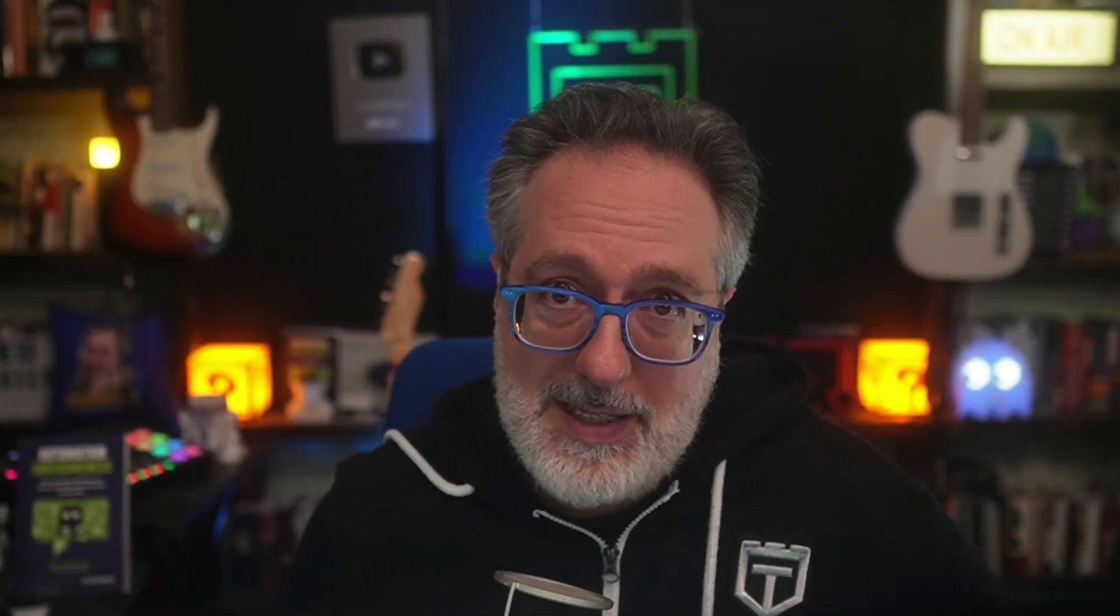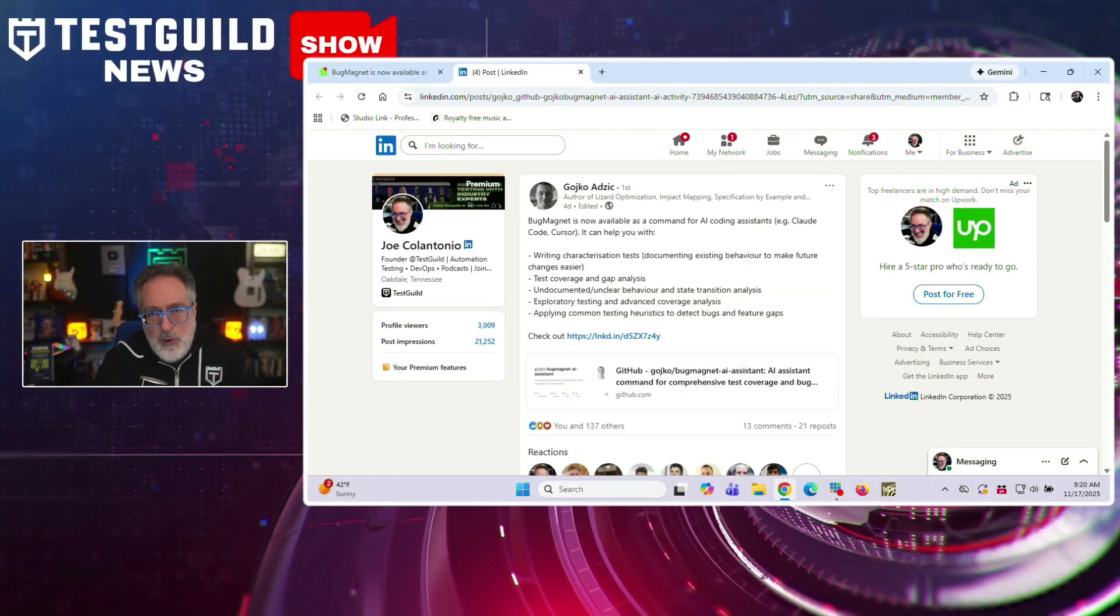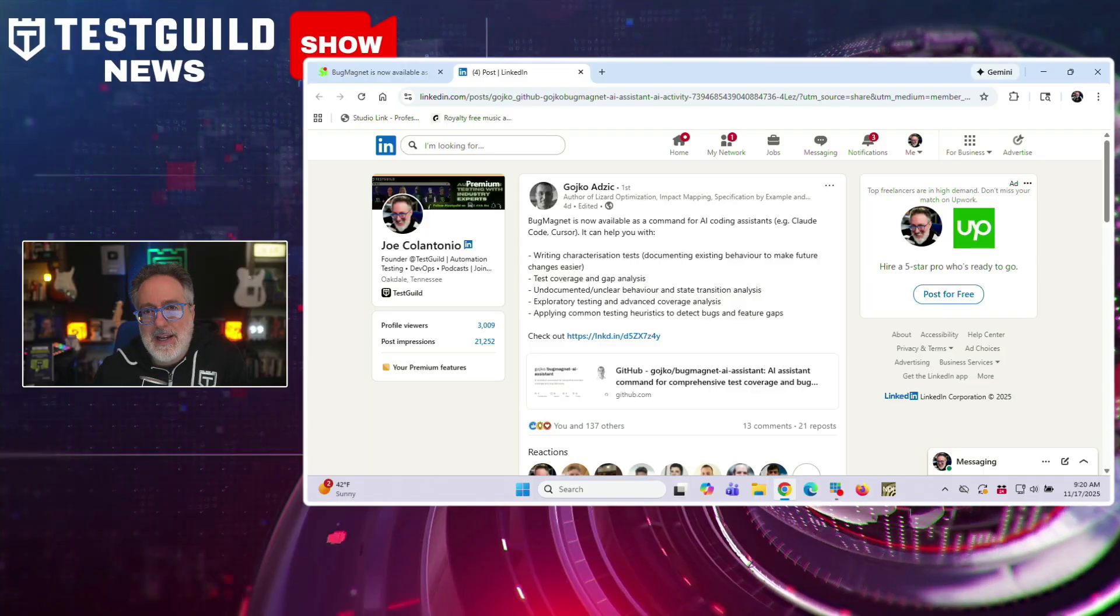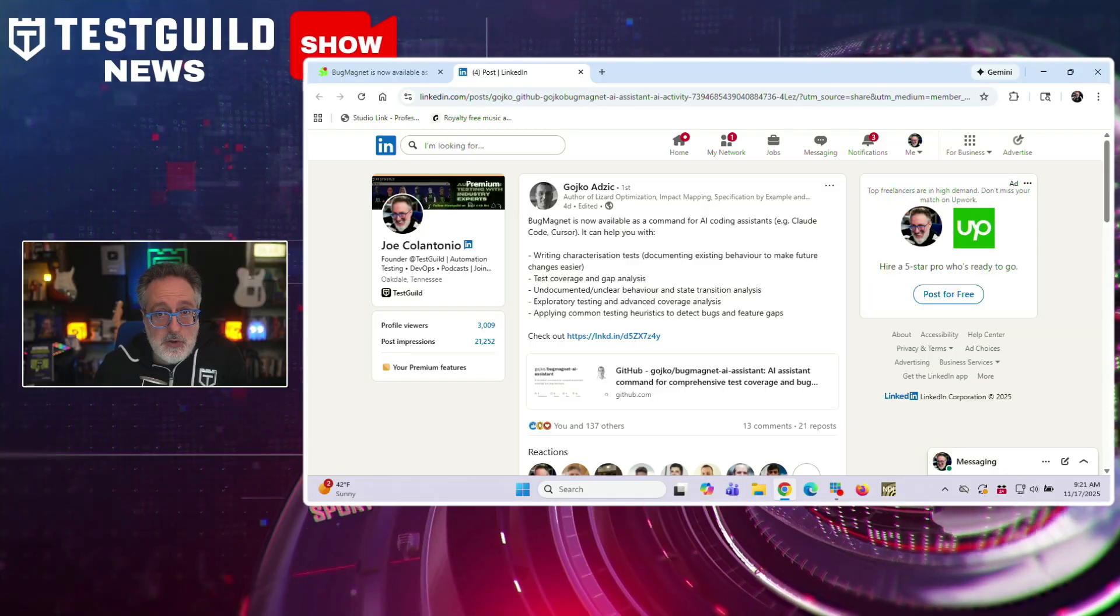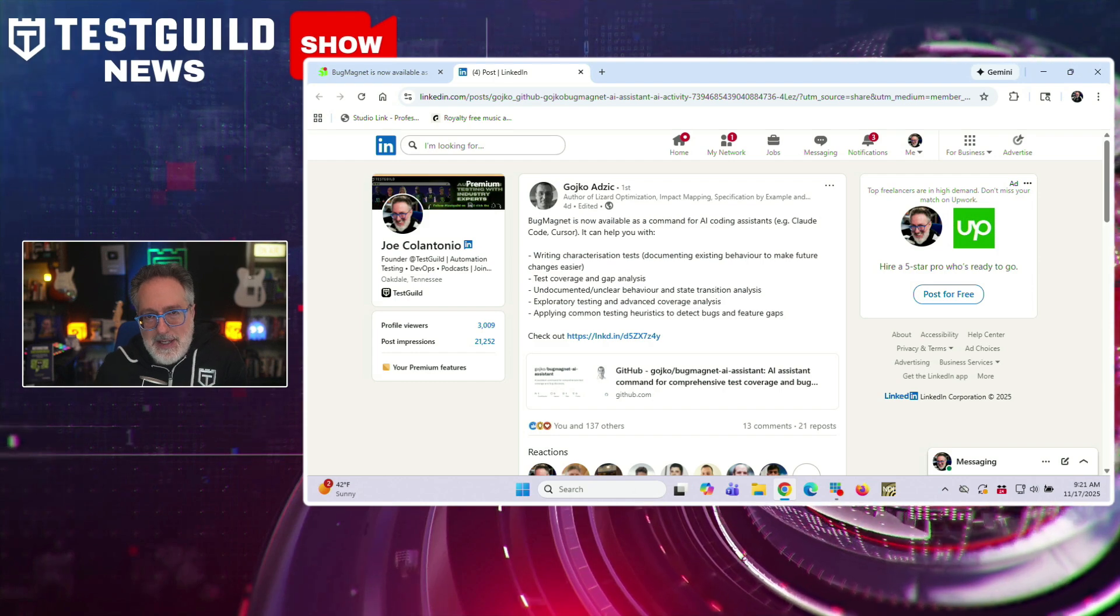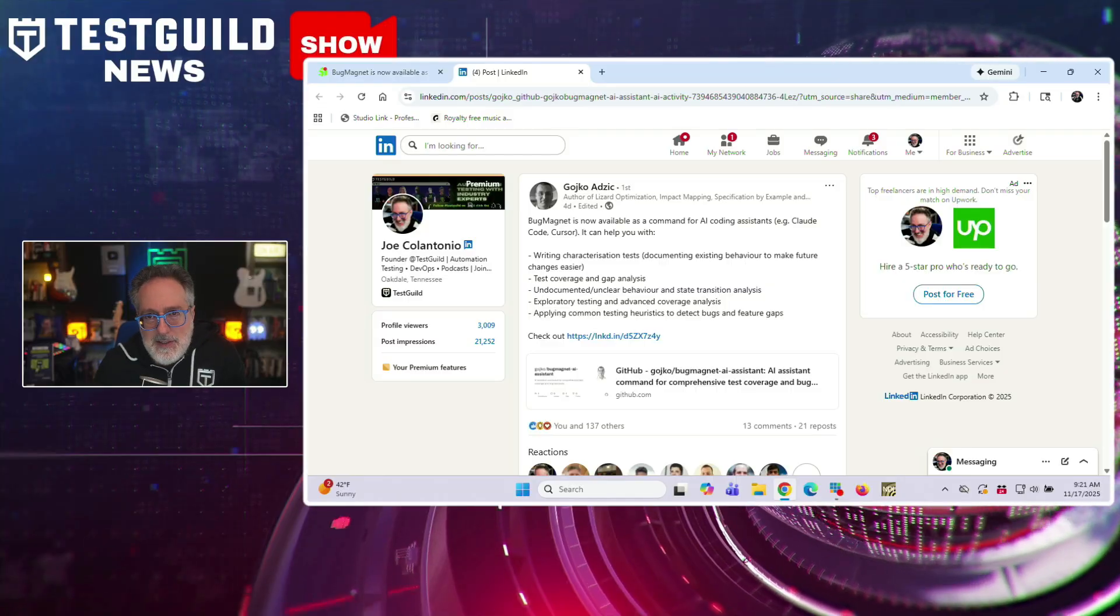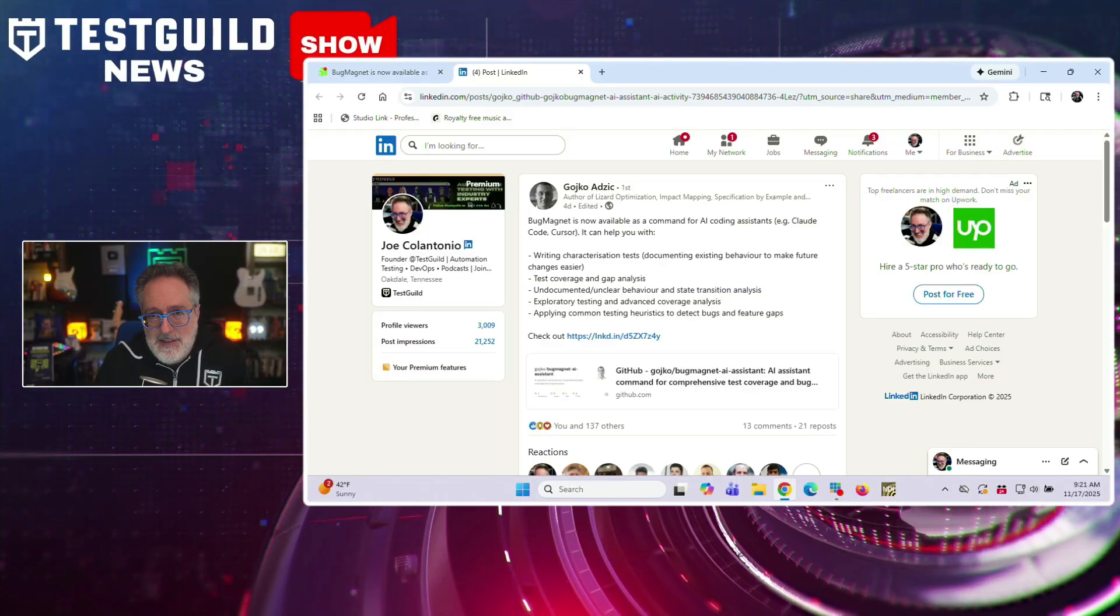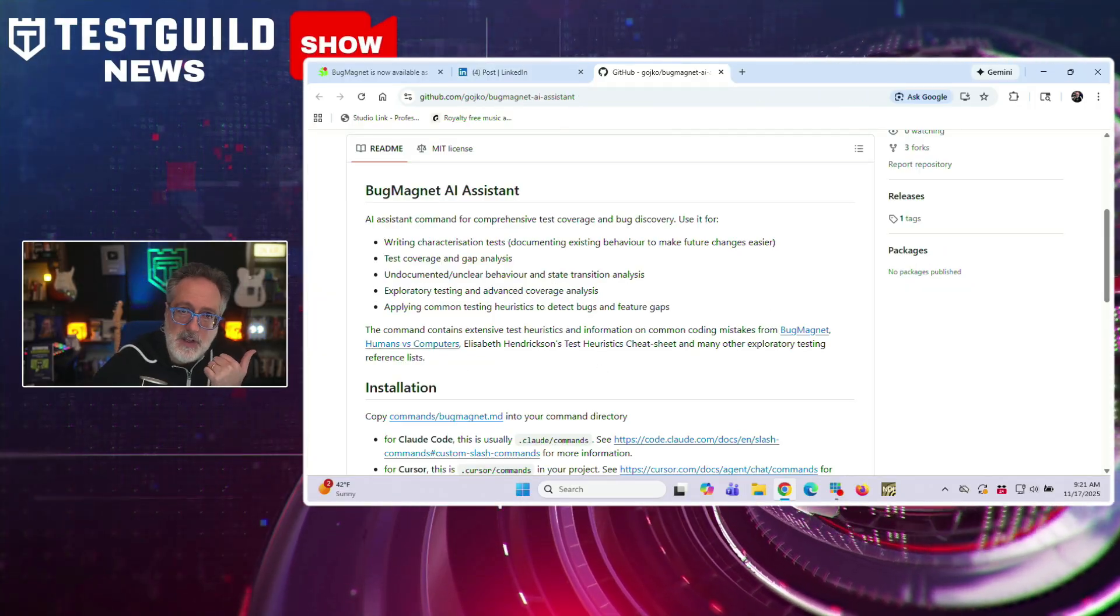Another tool that's been around for a while just got a critical update. Geico Adzik just announced a few days ago that Bug Magnet is now available as a command for AI-coded assistance, including Cloud Code and Cursor. According to the announcement, Bug Magnet can assist with writing characterization tests, which are tests that document existing behavior to make future changes easier. It supports test coverage and gap analysis, helping identify areas that lack adequate testing. The tool can also analyze undocumented or unclear behavior and state transitions within systems. It provides support for exploratory testing and advanced coverage analysis. And finally, it applies common testing heuristics to detect bug and feature gaps.